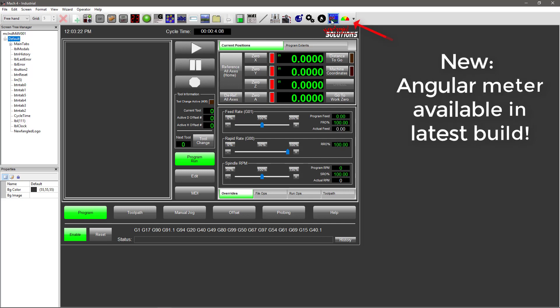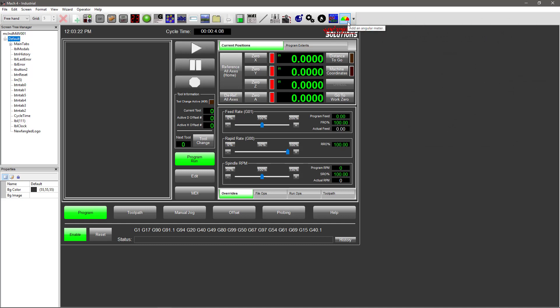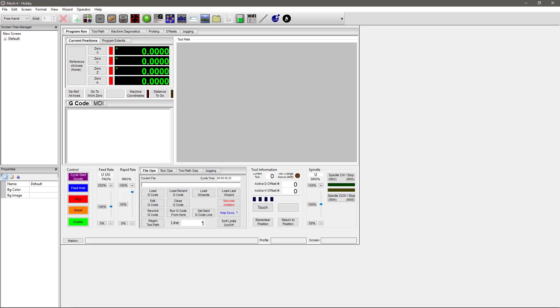Industrial also offers some new features like animations and tool offsets and tool tables that you can't use in hobby, as well as a G-code editor over here. Now whether you're using hobby or industrial, the thing to take away from this video is that you have the control to build a custom screen and streamline your production.